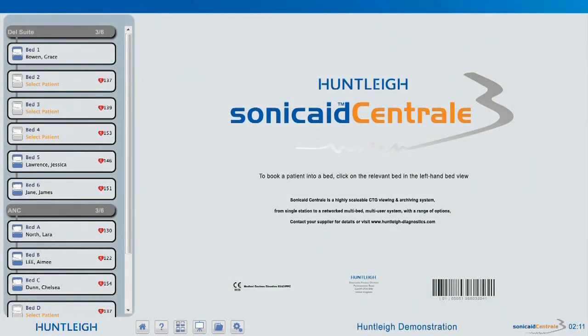Welcome to Sonocade Central 3. Down the left-hand side, we can see the beds and patients that have been allocated. This bed bar is always visible showing alerts, patient and bed information. This page is the home page and can be selected by clicking the home icon. We are being prompted to add the patient details to beds 2, 3 and 4.